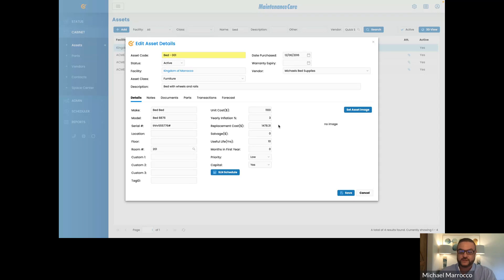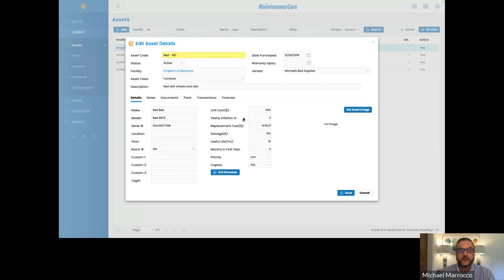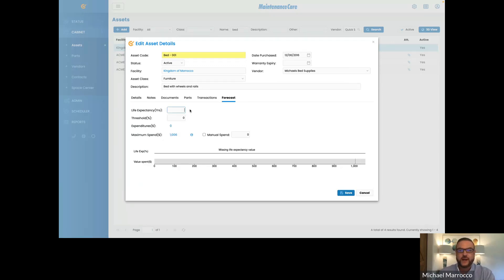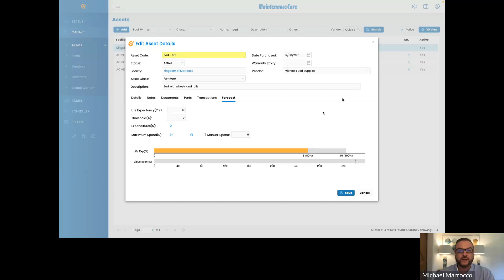If we wanted to, we can even put in a salvage price — let's say we receive $100 salvage once this bed is done. You can go into straight-line depreciation, where you'll see year after year the depreciating value of this unit. Once you put that information in, you can go into your forecasting tab — we'll put in 10 years for life expectancy. We purchased this in 2016, so our maximum spend is $341. We really shouldn't be spending any more than $341 on replacing parts or fixing it — if we are, it's time to look at replacing the asset as a whole.